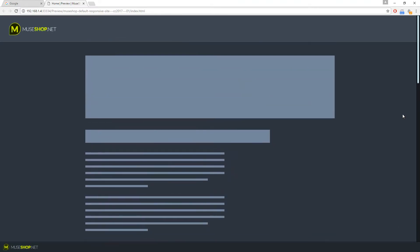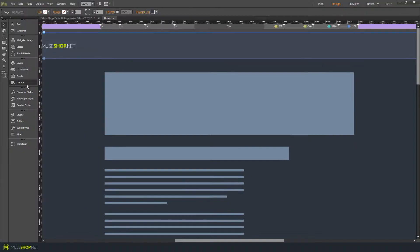And what the widget does, it lets you create completely custom scroll bars for your Muse website. And it also lets you fine-tune the smoothness of your scroll. So let's see how it works in Muse.